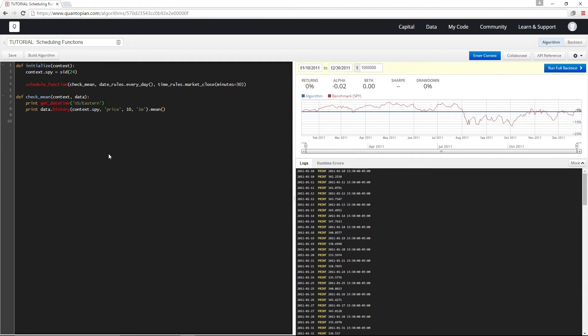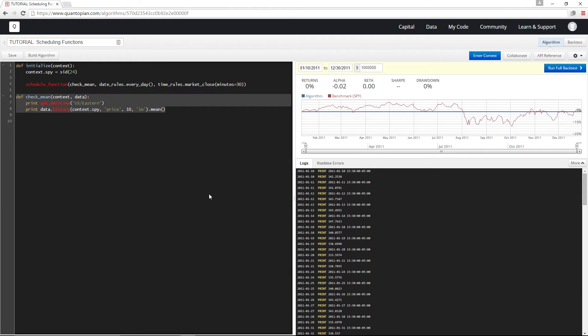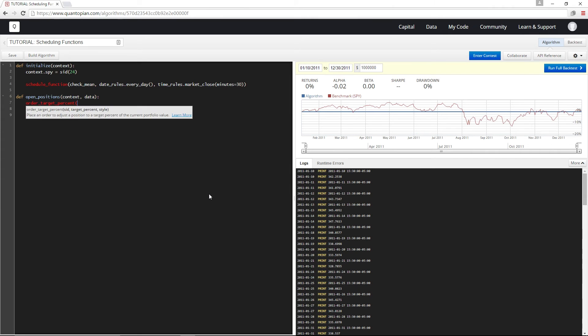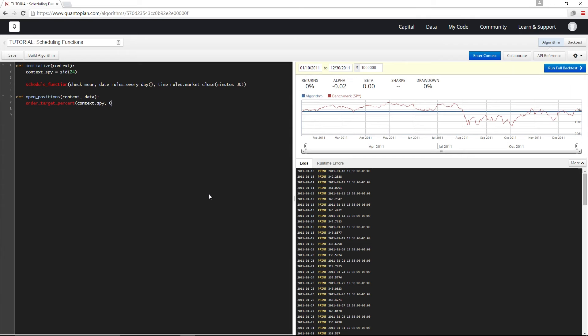All right, let's take one more example where let's say I want to open a position in SPY at the beginning of the week and close it at the end of the week. I'm going to get rid of check mean and I'm going to define open positions to order a target percent in SPY up to 10% of my portfolio. And then I'm going to define closed positions to close out my position in SPY.